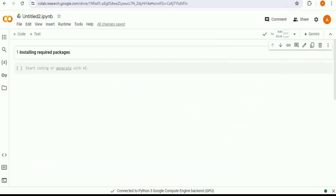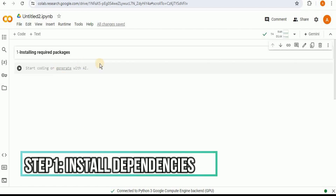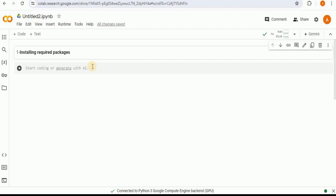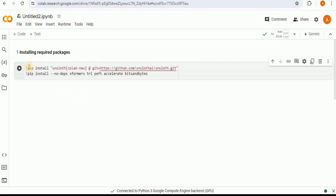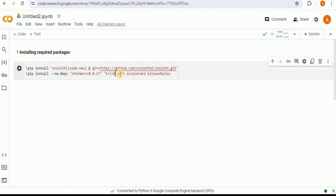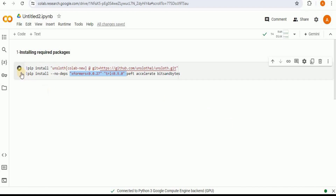Our T4 GPU is now enabled. The first thing you need to do is install the required packages: Unsloth, xformers, TRL, PEFT, accelerate, and bitsandbytes — these are the libraries for efficient model training and inference. To install Unsloth I'll use a command to install it from git, then install the required dependencies. Note that currently Unsloth is only compatible with xformers versions less than 0.0.27, and TRL versions less than 0.9.0, so make sure to explicitly define these versions to avoid compatibility issues.